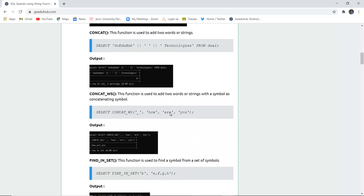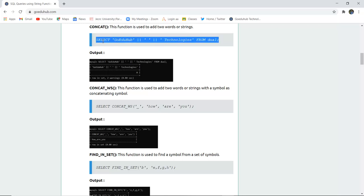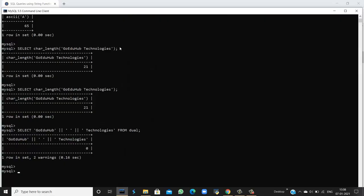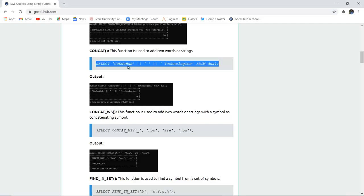Next function is CONCAT. CONCAT is used when we want to add or concatenate two strings — two separate strings or words. If I want to combine them, it will return the combination of both strings. So if I run this query — SELECT 'Go Eduhub' and 'Technologies' from dual — it will concatenate both strings.